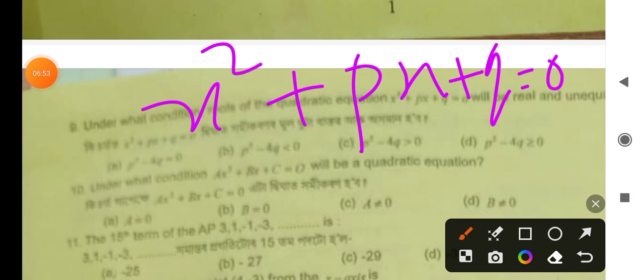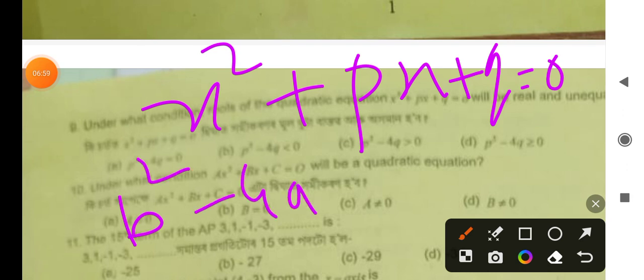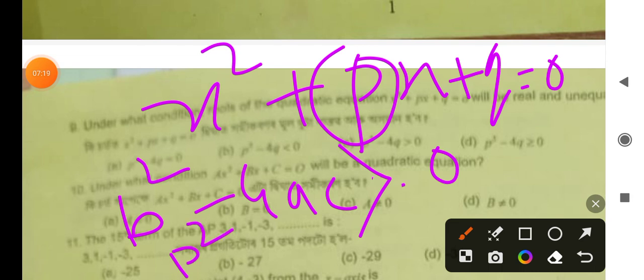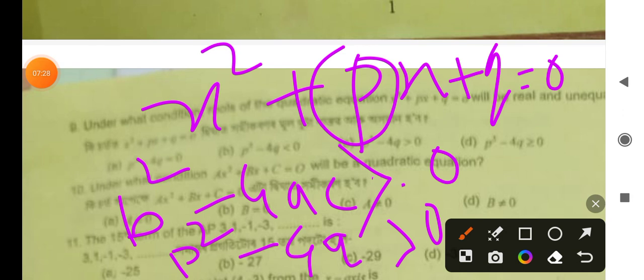The option is 5. Minus 4ac is equal to 0. Plus minus 2, plus minus 4a. Let's write S, Q, Q, and then Q is Q, Q, and then 0. So we have to write P squared minus 4Q is 0. Option number C is correct.